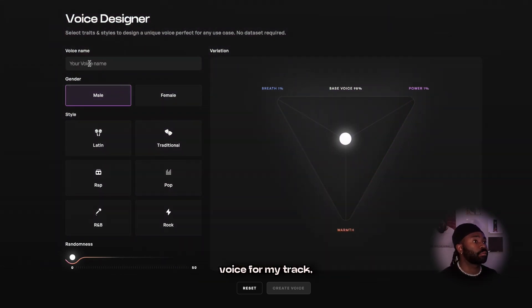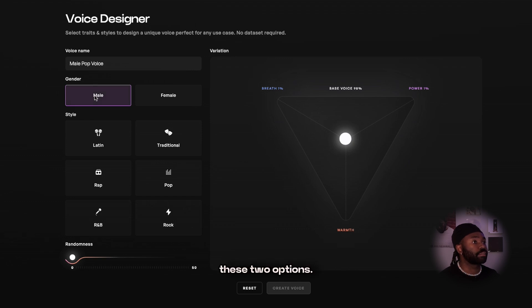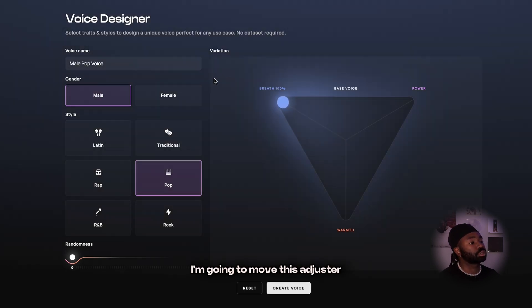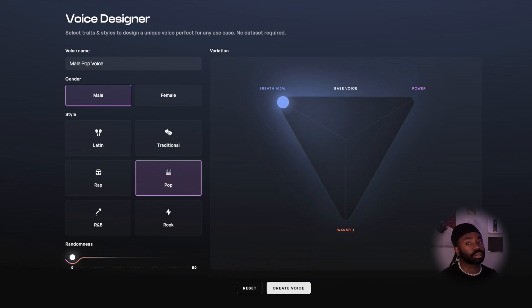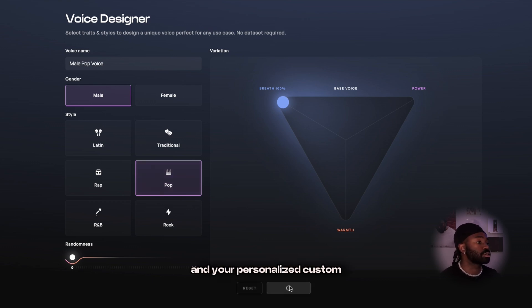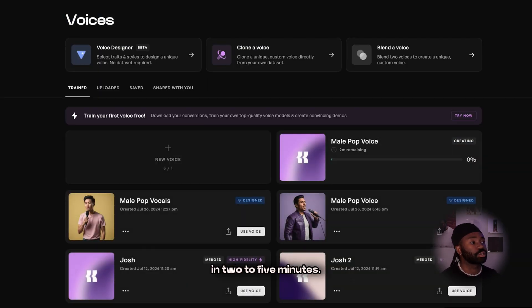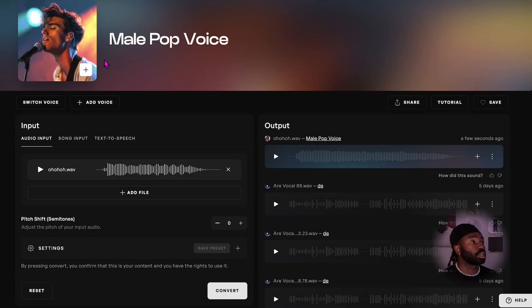Since I'm looking for a male pop voice for my track, I'm going to select these two options, and since I want a voice which has more breath, I'm going to move this adjuster all the way here to really amp up that quality. Once you're all set, hit create a voice, and your personalized custom voice will be ready in two to five minutes.